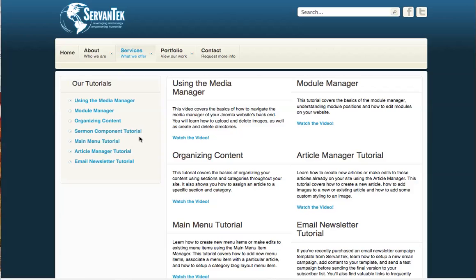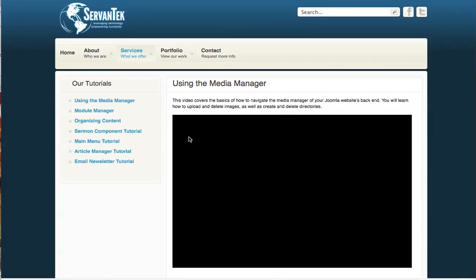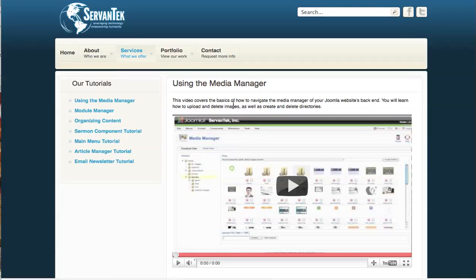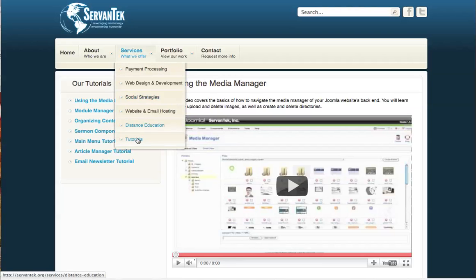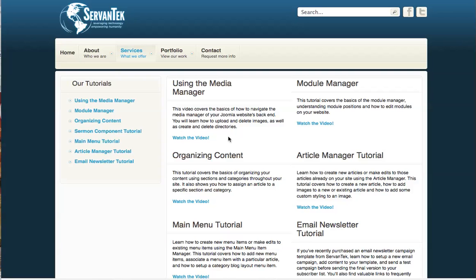If you look on the left-hand side you'll see links to each of our videos, and on the right you'll see snippets from each article that has a video stored in it. By clicking on the 'Watch the Video' link you'll be taken to that article. We've done this using a category blog layout where all articles in a particular category are listed in two columns, with the intro text and a read more link.